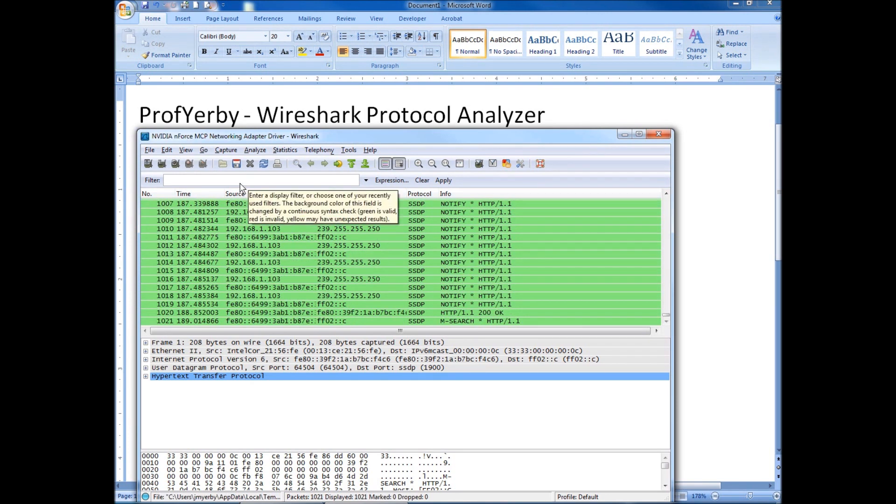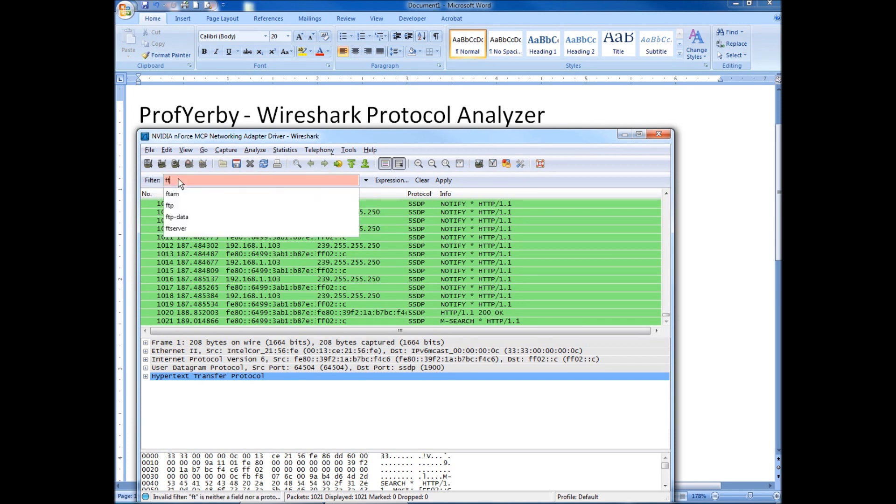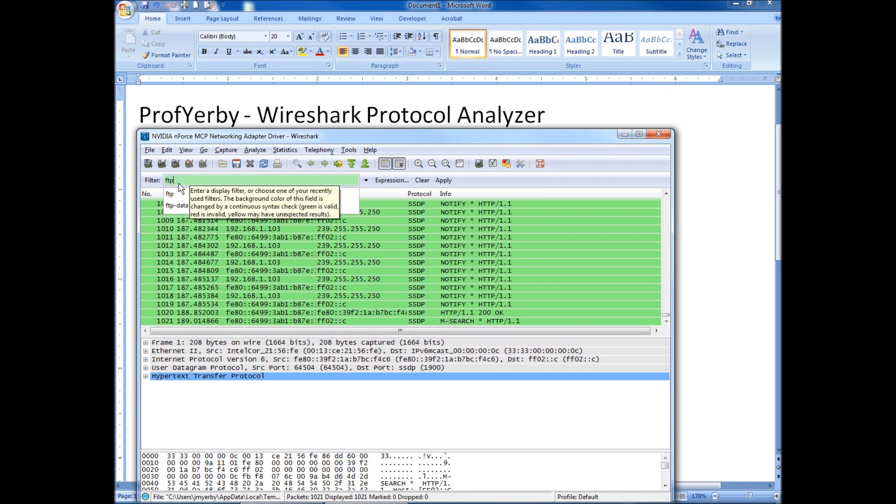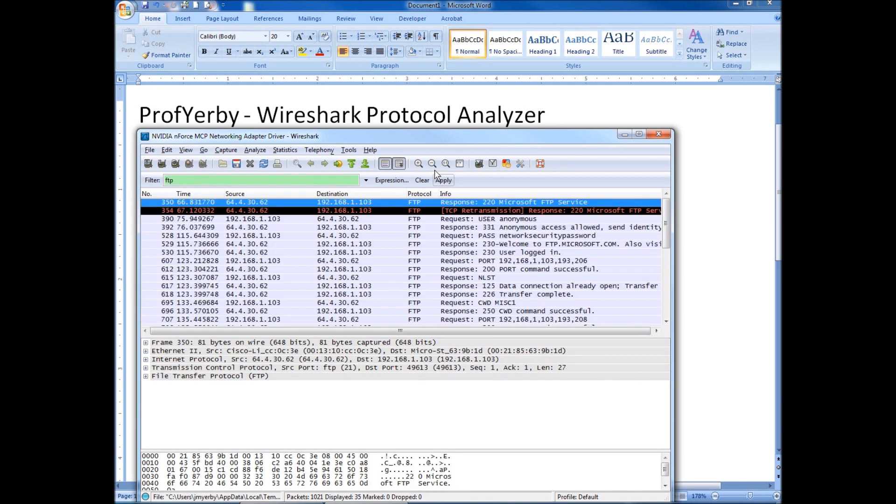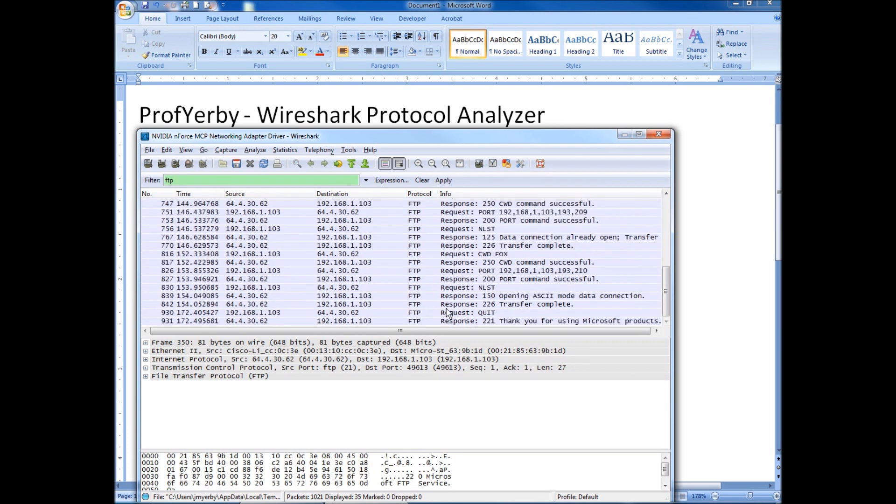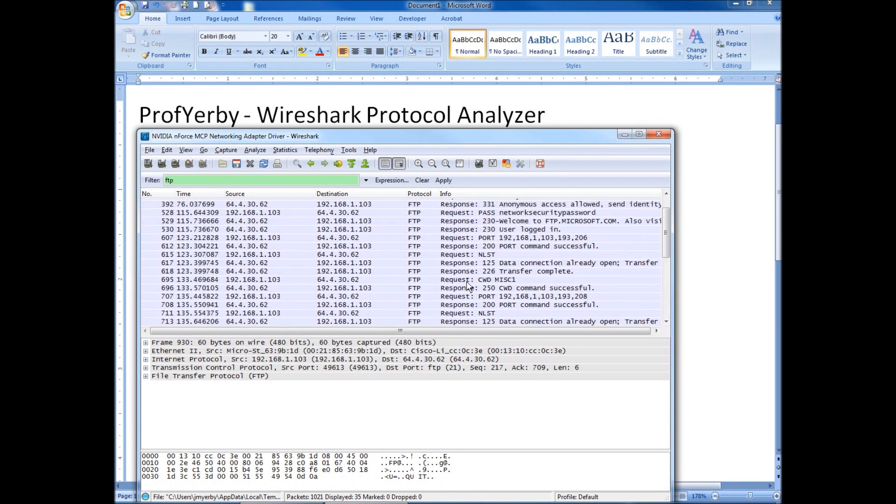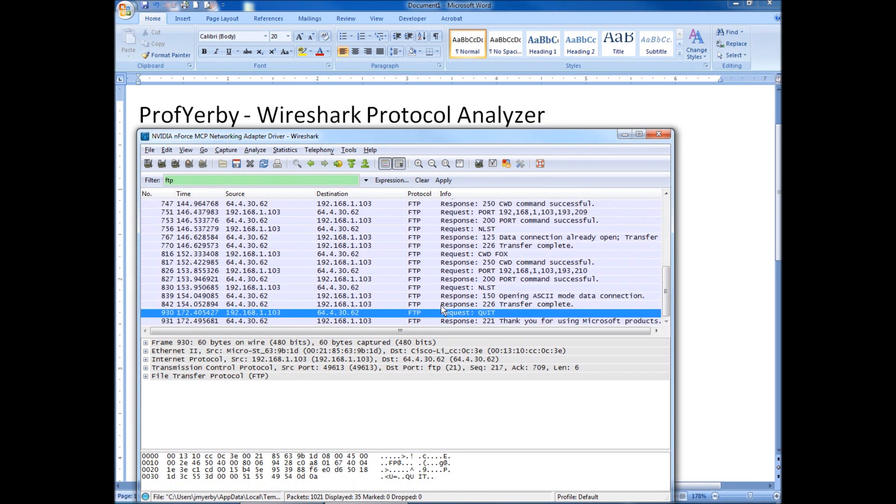Since we know we were looking at FTP traffic, what we can do is we can go to a filter. And I just want to see FTP traffic. So type in FTP, hit enter or apply. Alright. So now we can just go down here to one of the FTP packets that we've captured.